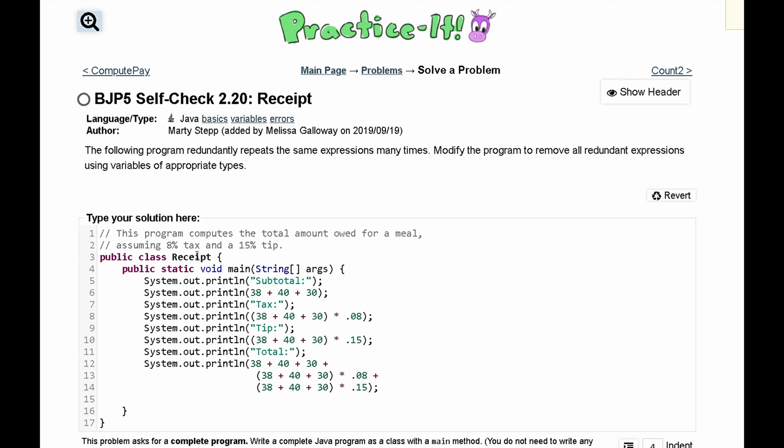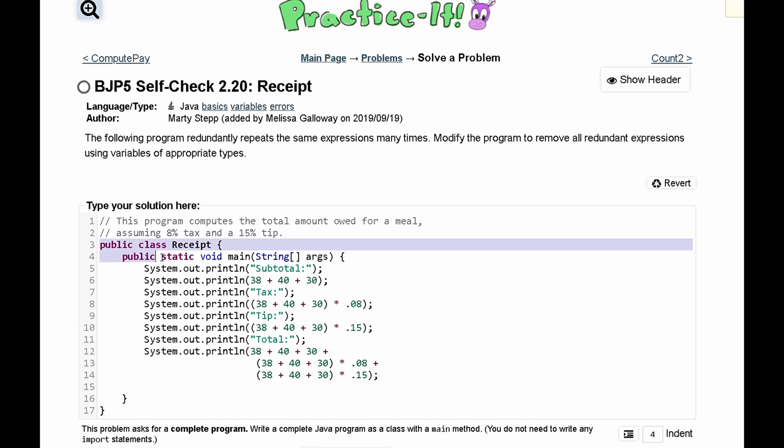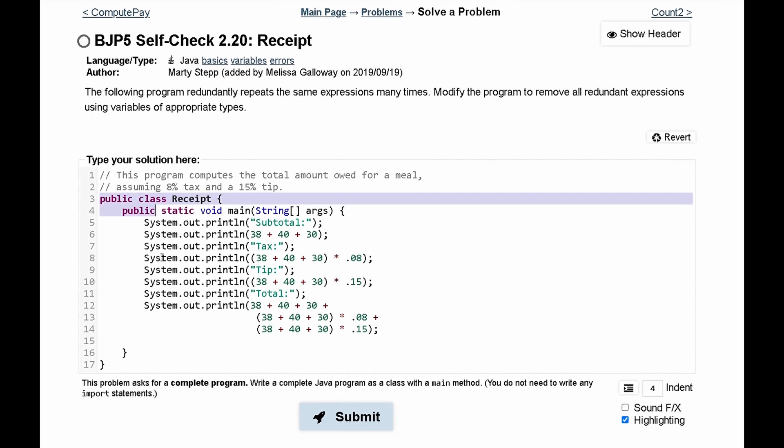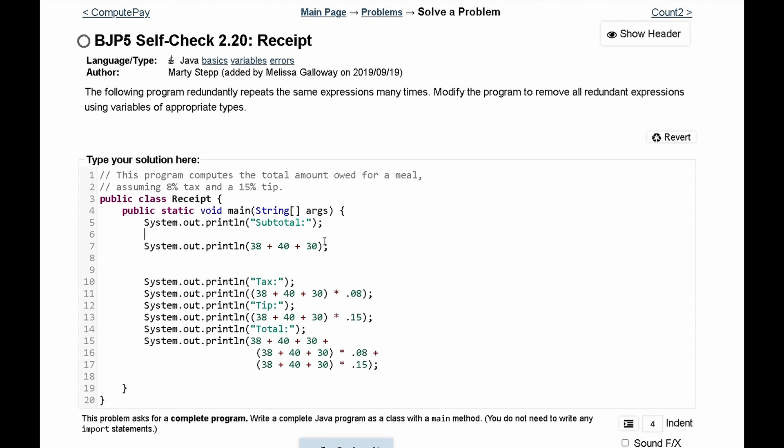We're looking at our first two lines which are three and four, these look fine, and next is five, this looks fine. What needs to change is this print line right here. Instead of printing out all of these values 38, 40, and 30, we can cut this and paste it in an int that we can store. We can call this sub and set that equal to all of these values and then just print out sub like this.